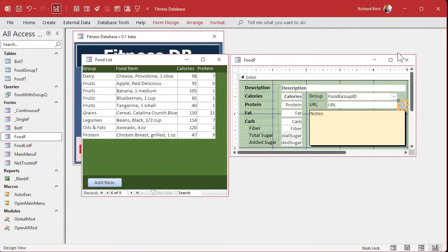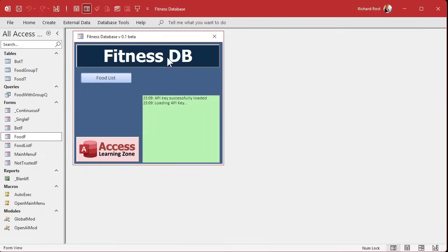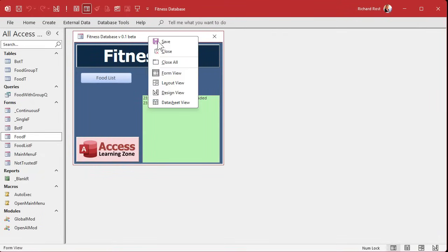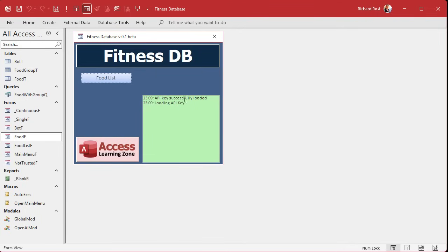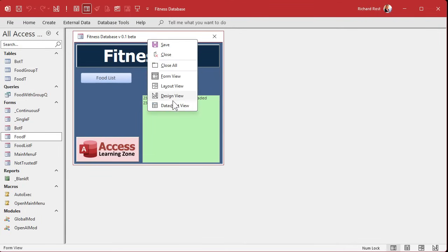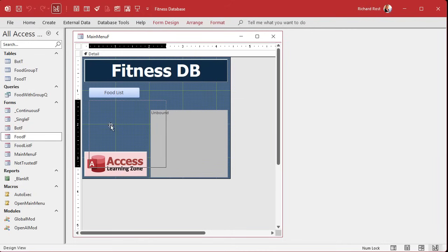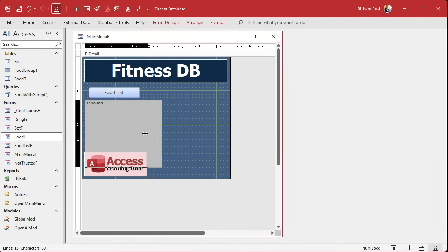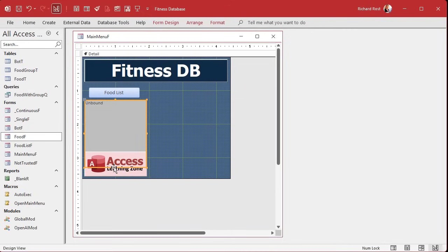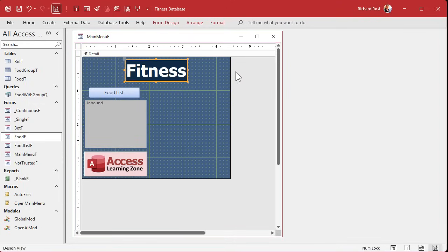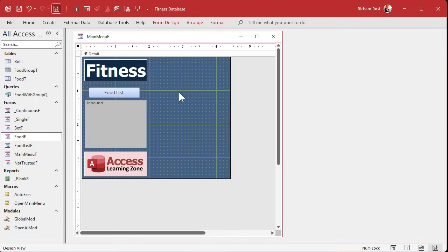Another thing I want to change — I want to make this menu long and slender, kind of like the navigation pane, so I can still see the status box when other forms are open. We're going to make it a bit smaller, slide it into position. We'll add more buttons eventually but for now let's do that, and let's change the label to just say 'Fitness' — we don't need 'DB'. There we go.